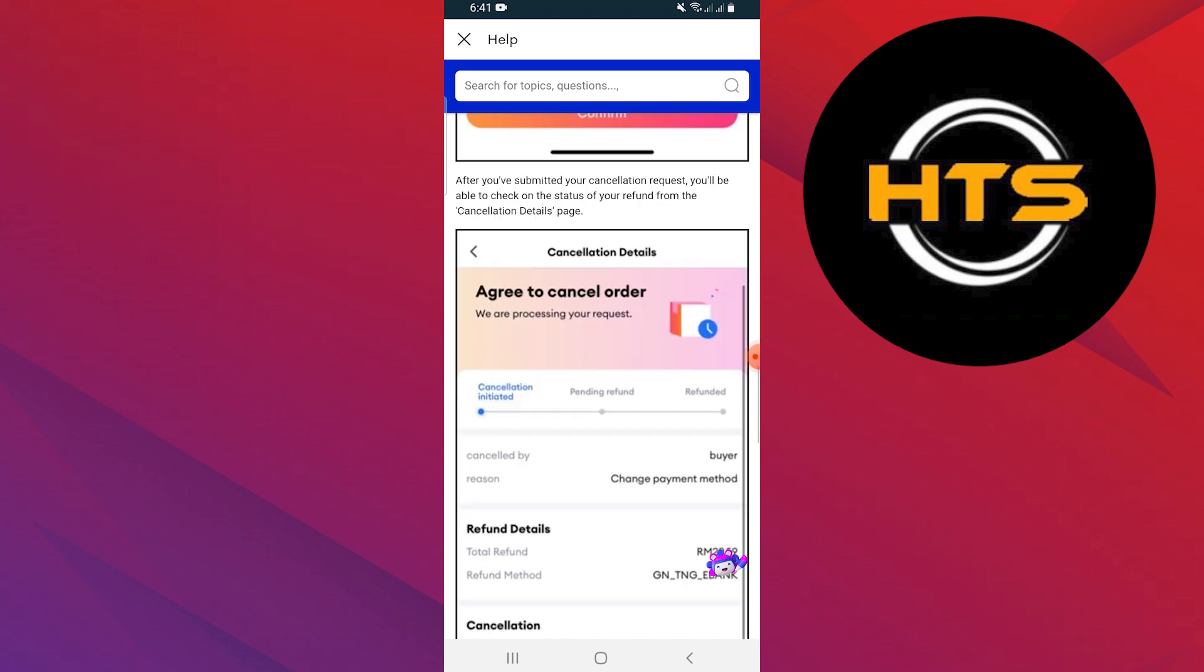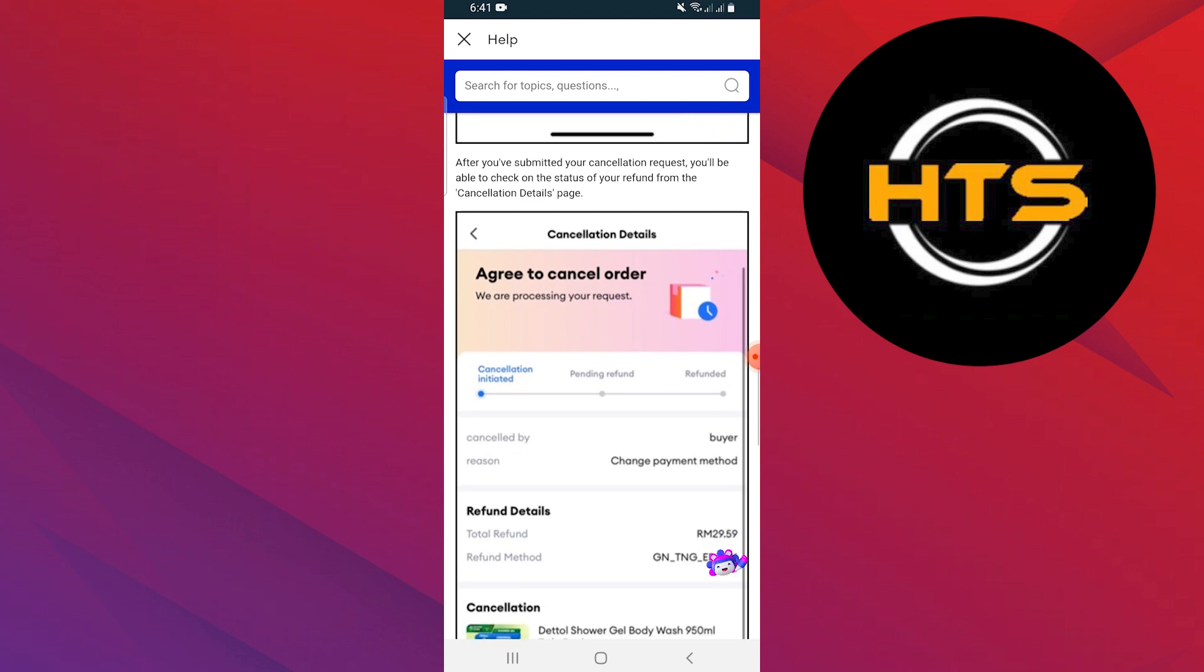After you've submitted your cancellation request, you'll be able to check the status of your refund from the cancellation details page.